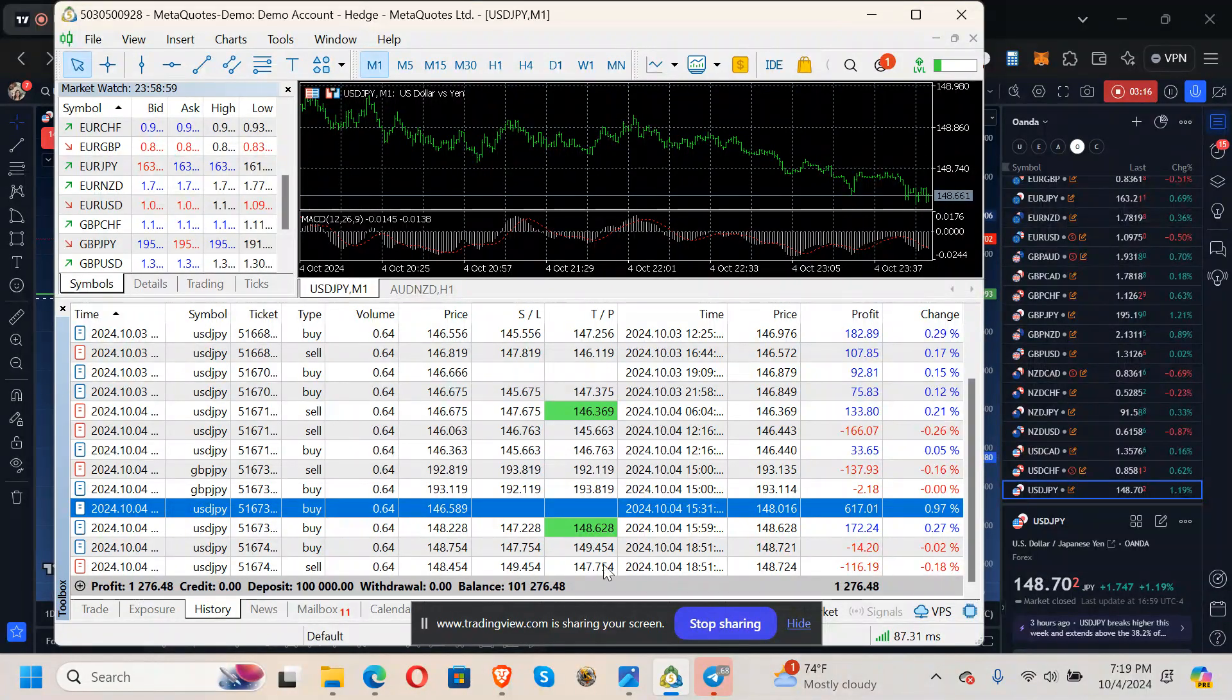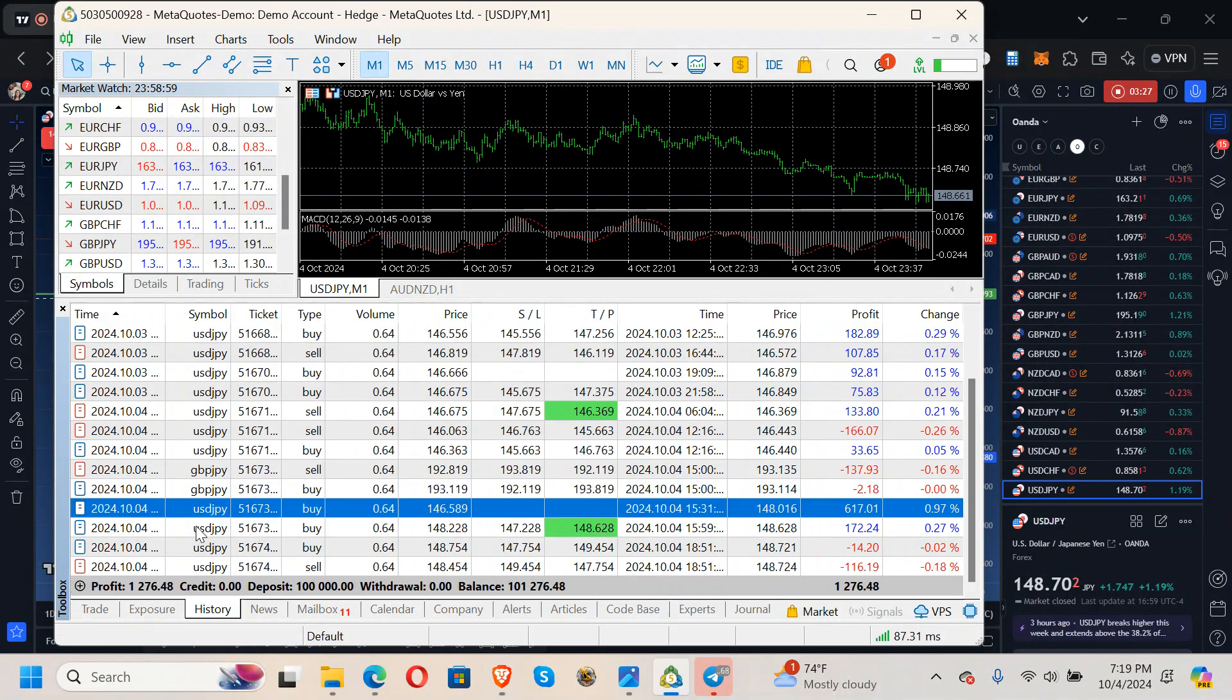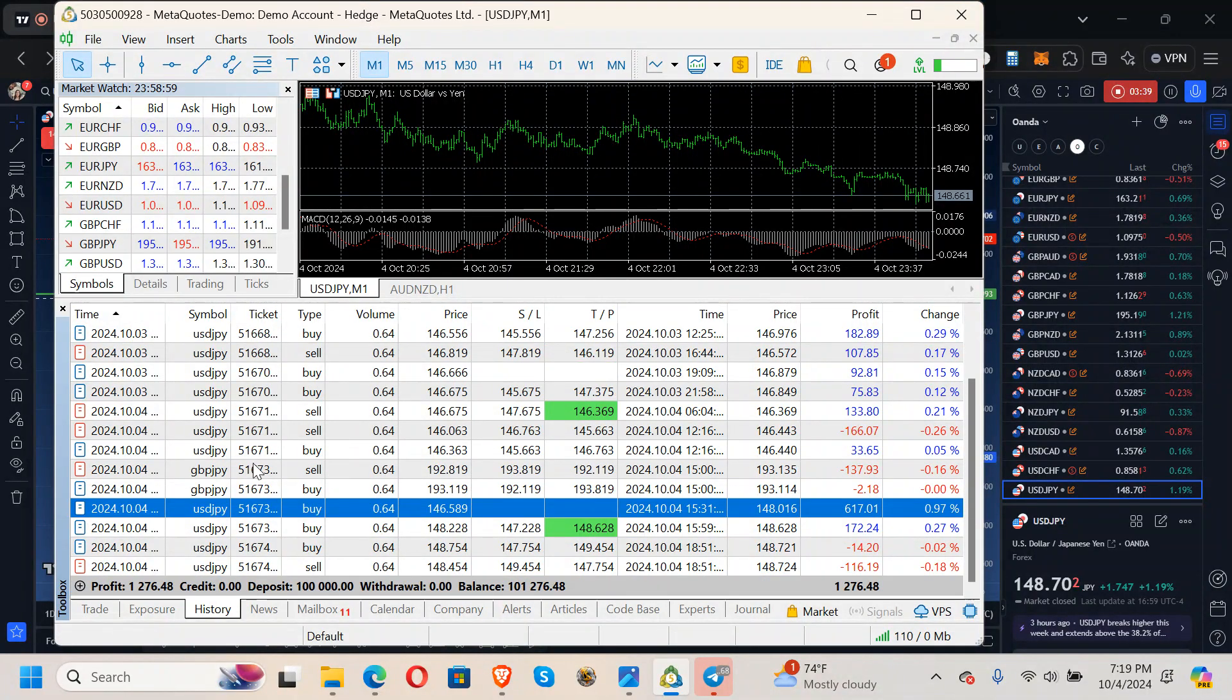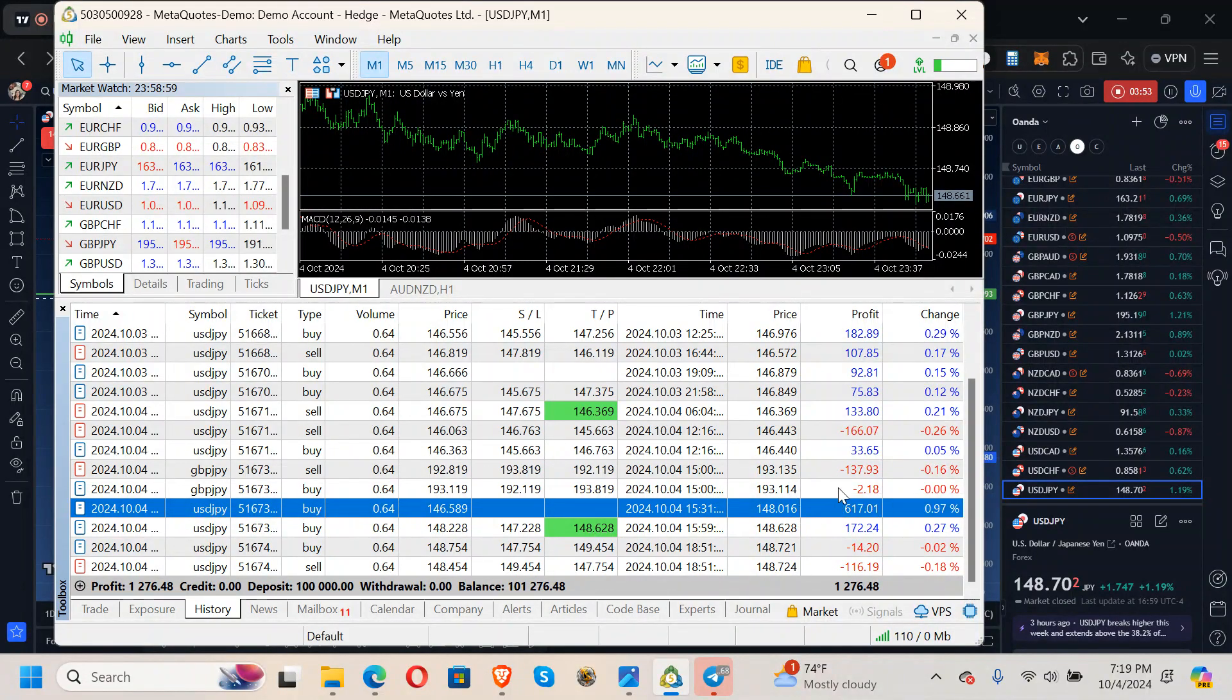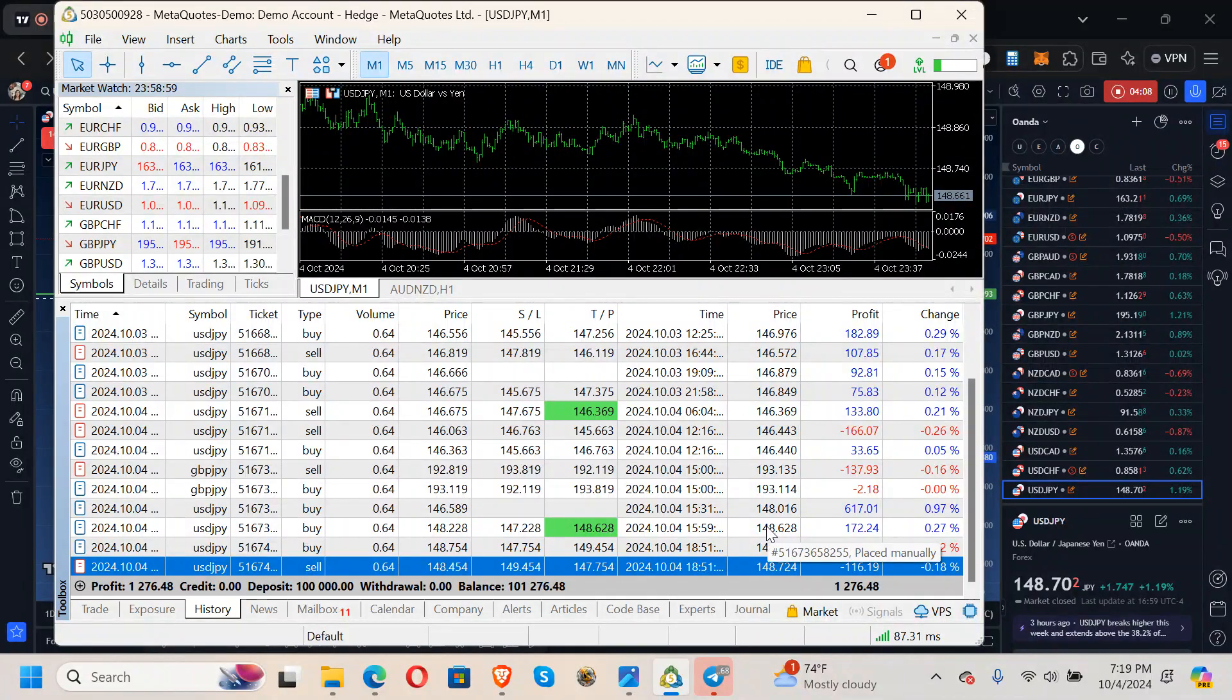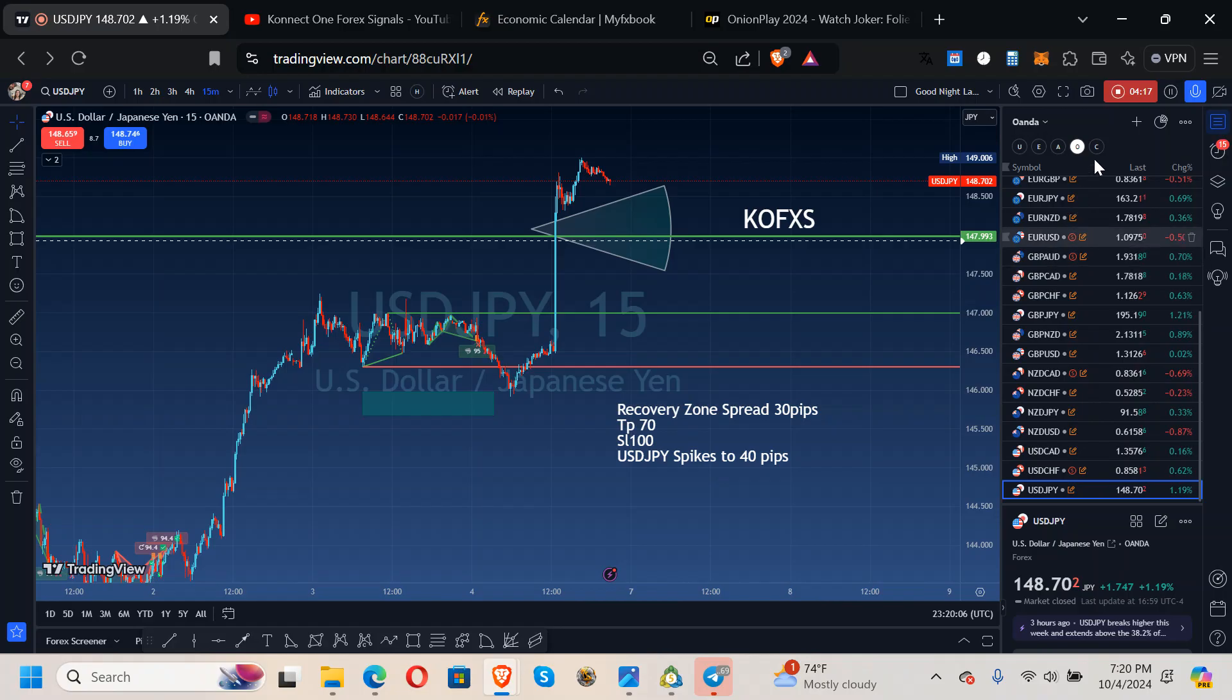Then I set GBPJPY, fell asleep, didn't have an alarm set or whatever, woke up, these two were open, I had to close them. Then this one, I set this, and then it spiked to 70 pips on the first go, and that's kind of like what was happening up here, and it was 617. But anyway, so it's 1,276 in, let's see, I'm at the closest, so it's 1,276 in three days.